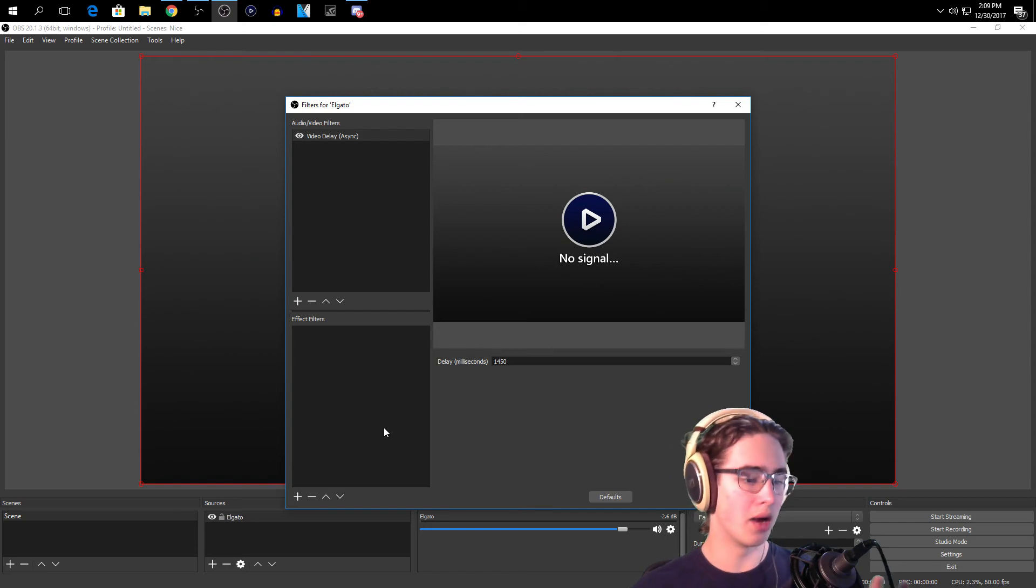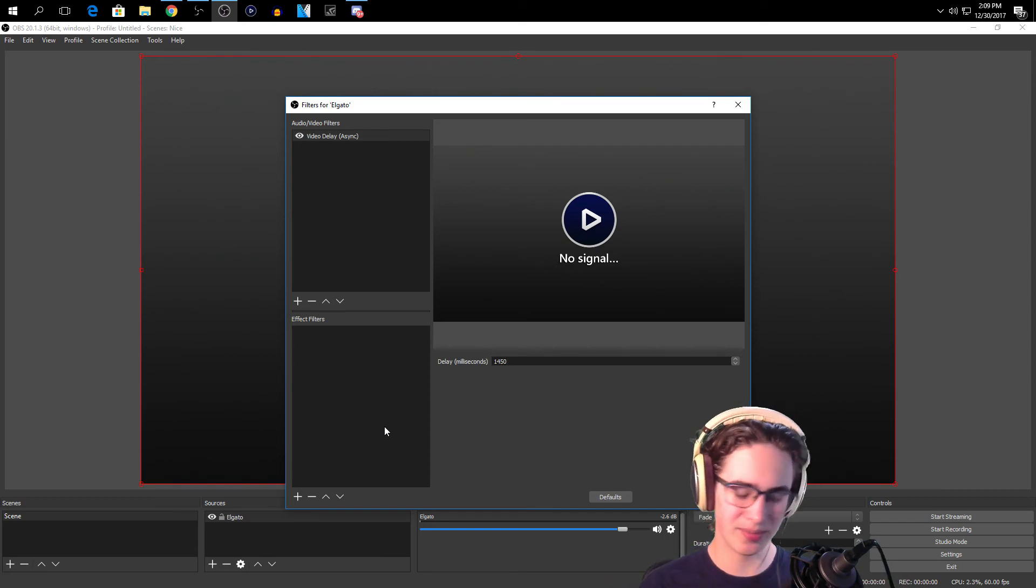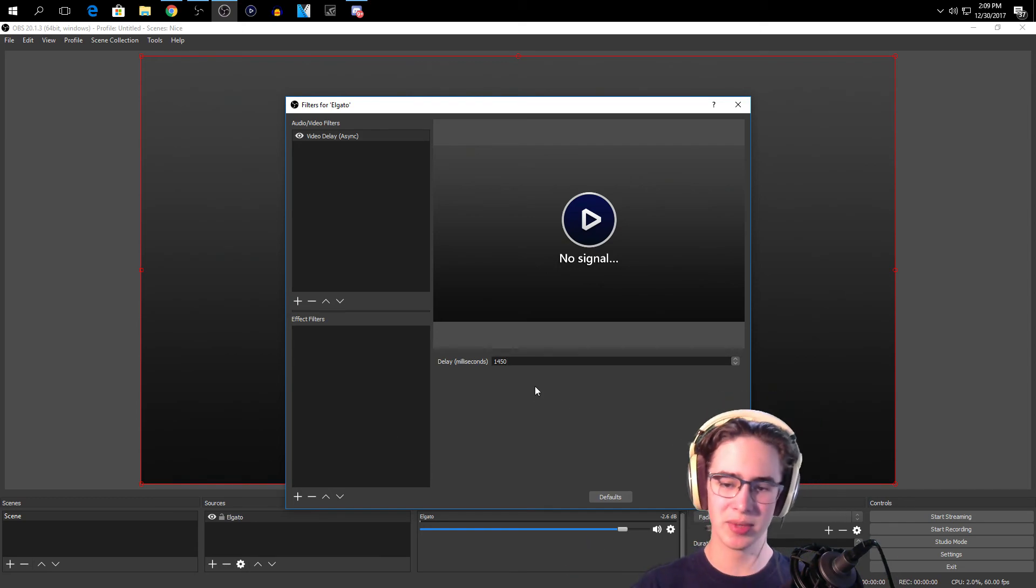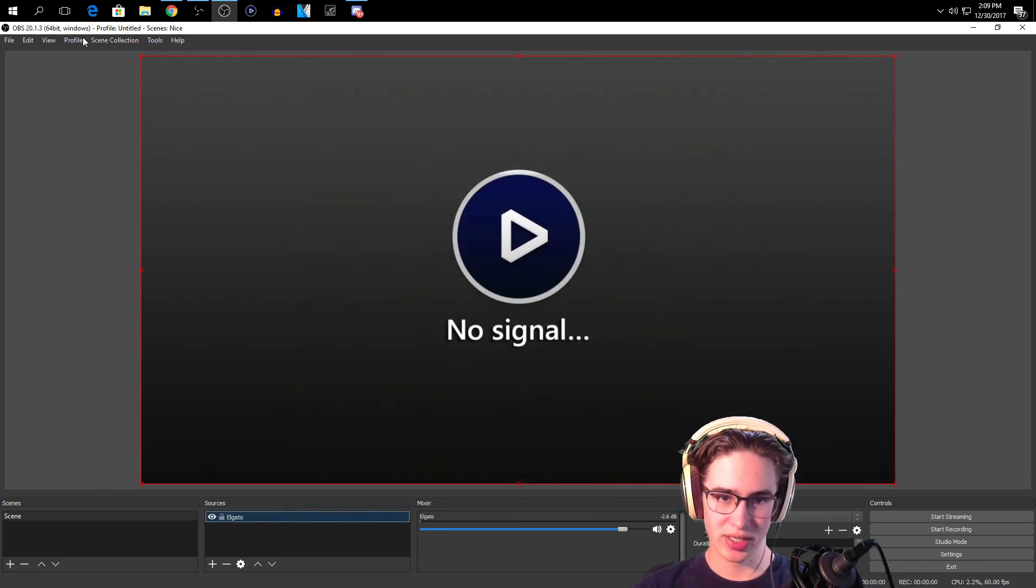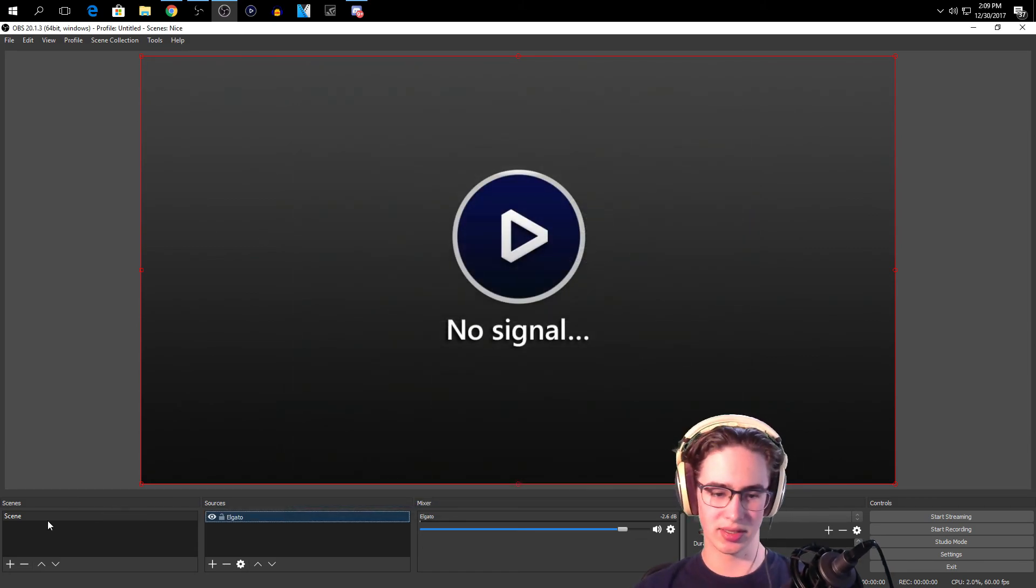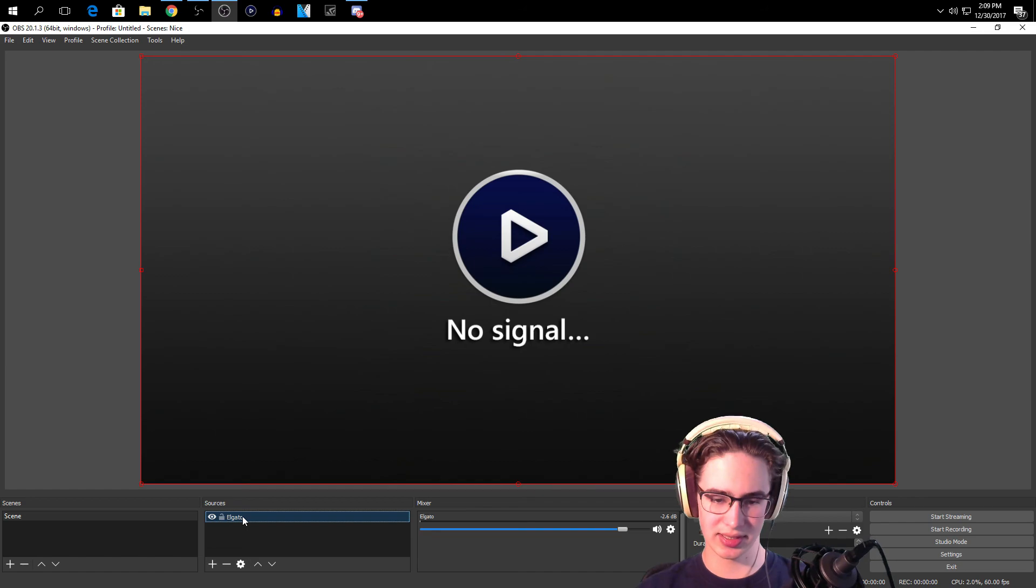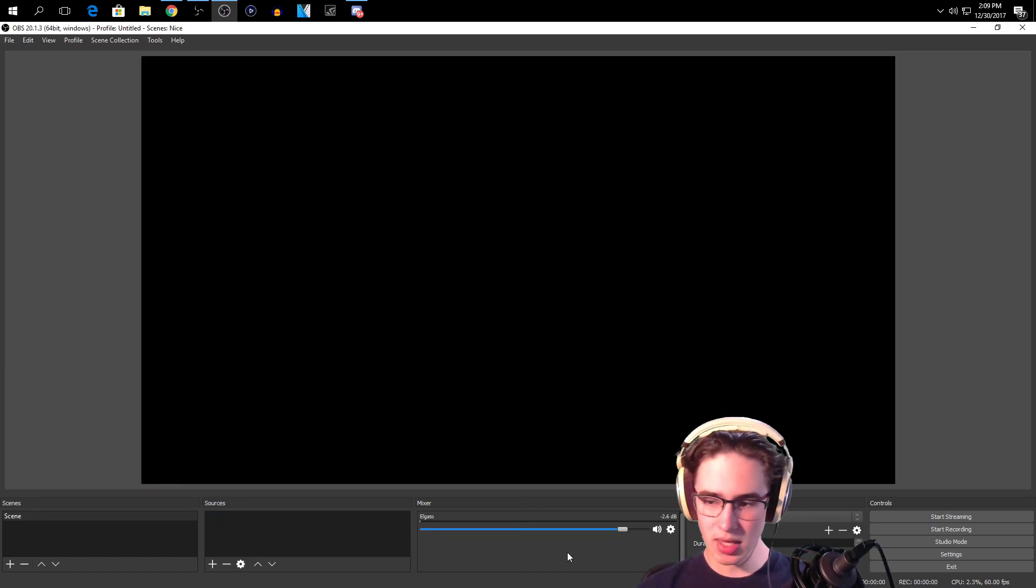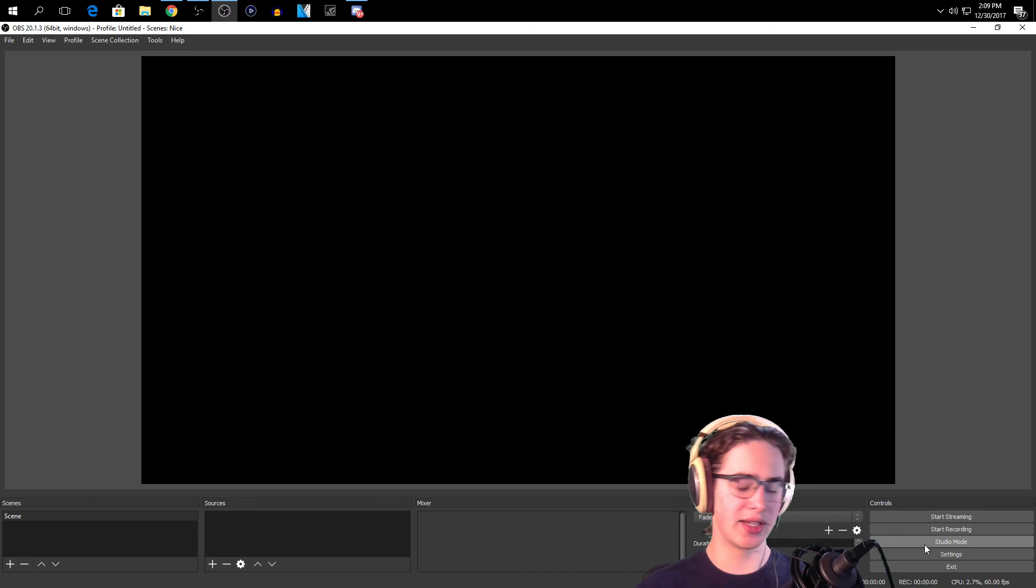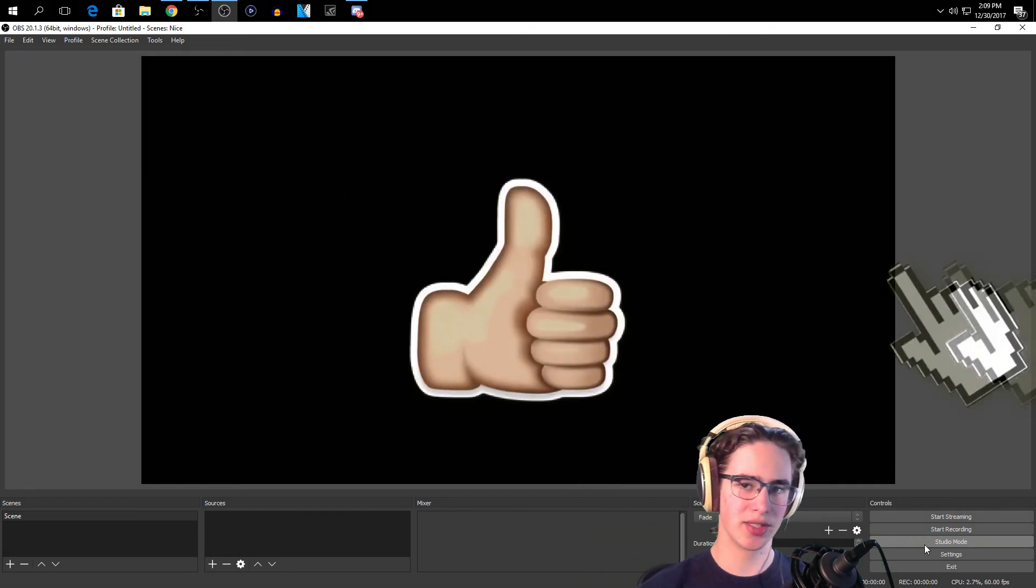But yeah guys, this is like you know just an easy setup and you know the delay and stuff. My streams, I have all the scene collections so I'm just going to use this as a test setting I guess. So yeah, hope you guys did enjoy this video. If you did, slap a like on this video. But as always, it's been Top Shelf and I'm out.